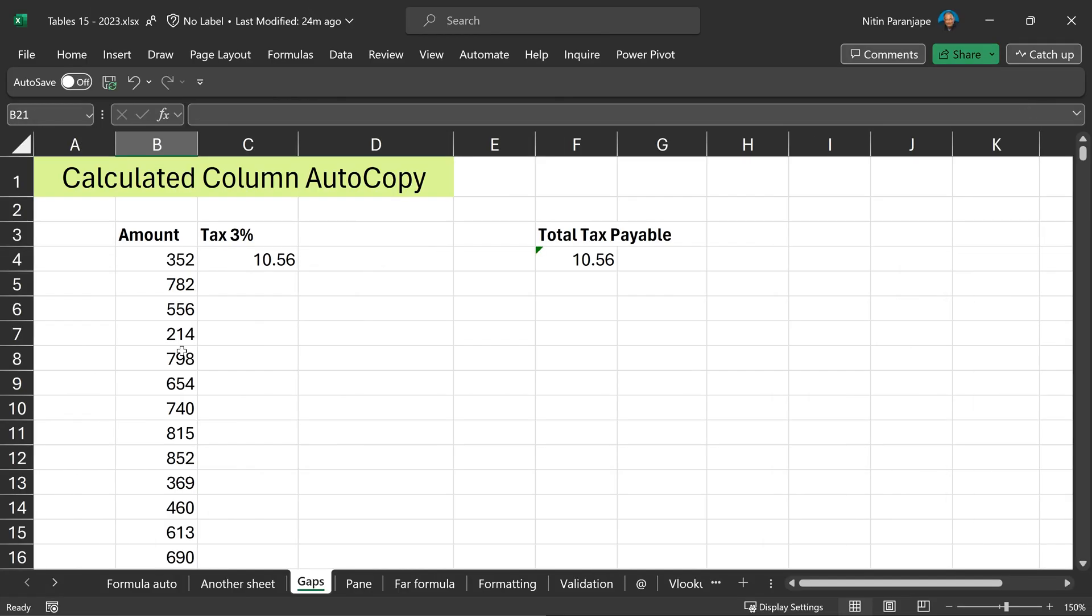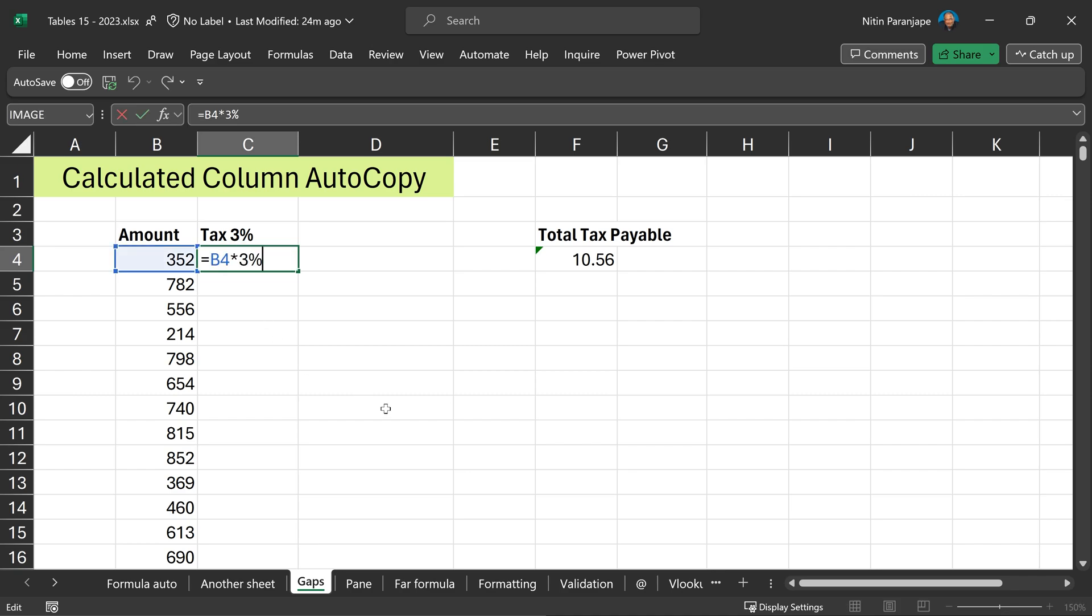Here is another scenario. I have lot of data and I want to put a calculated column. The formula is simple, 3% of the amount. How do I copy the formula?